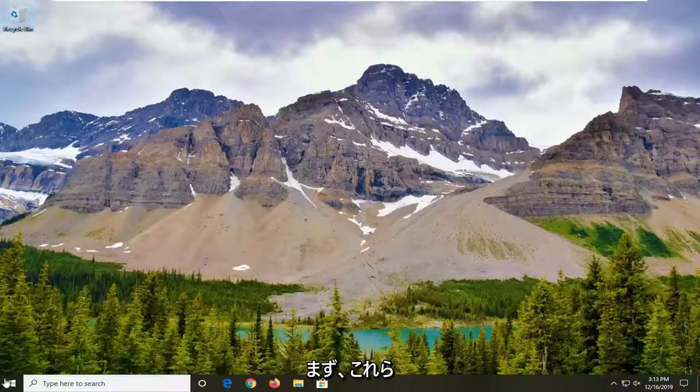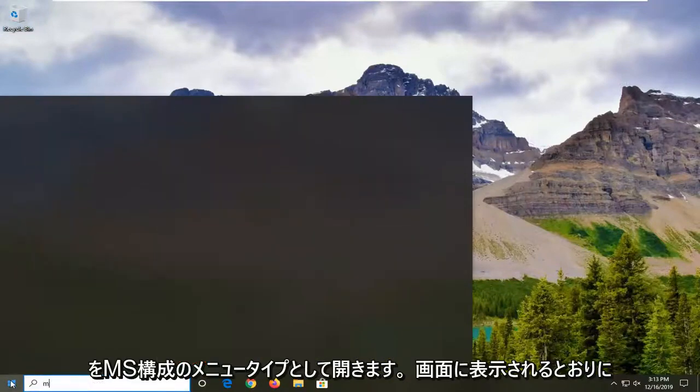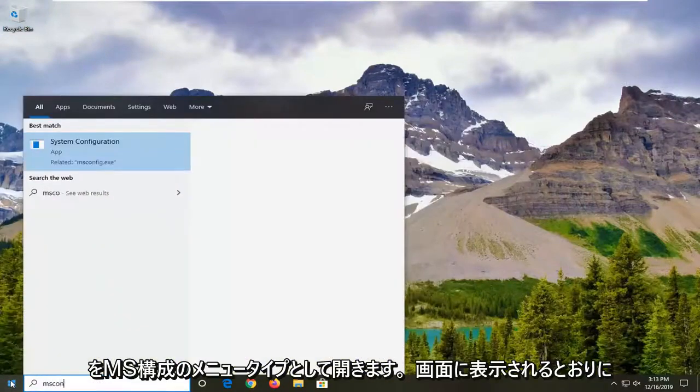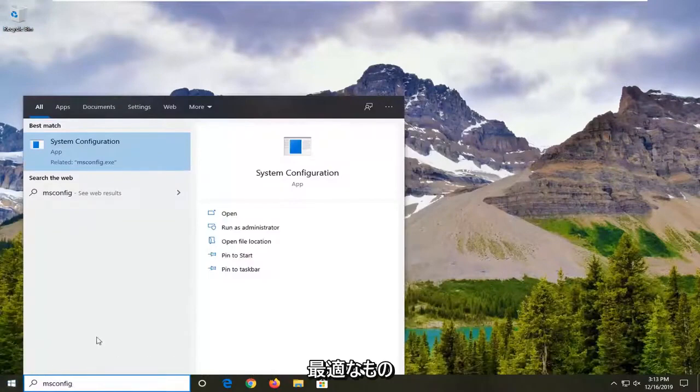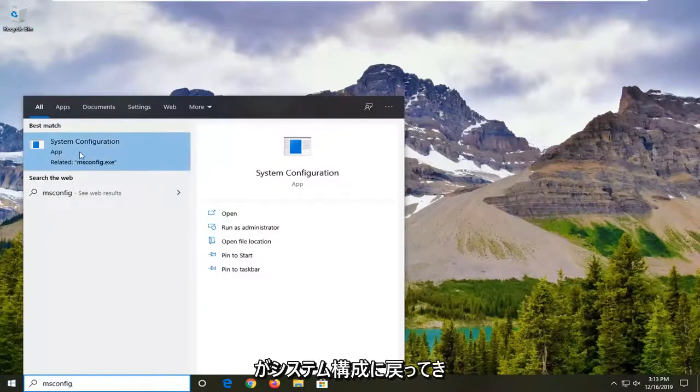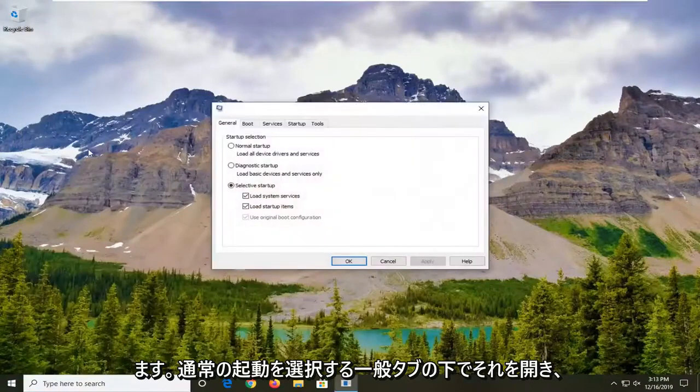And we're going to start off by opening up the start menu. Type in msconfig exactly as it appears on my screen. Best match should come back with system configuration. Go ahead and just open that up.